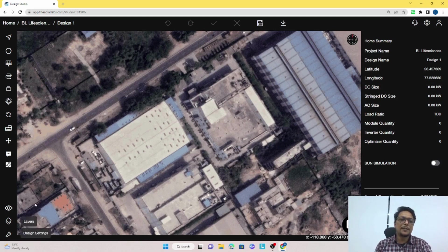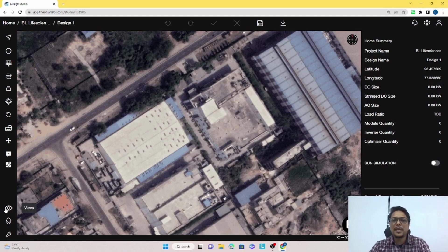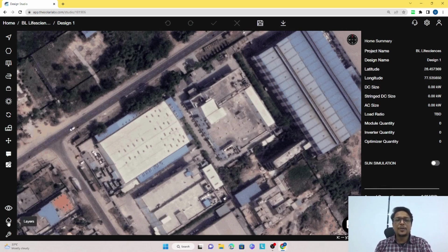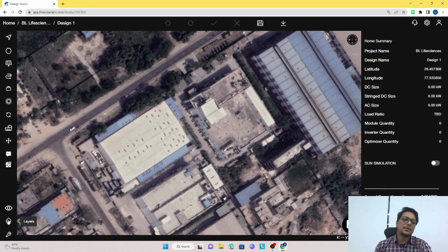On the left hand corner you will see there is a view option, then a layers option, and then default design settings. The view option will be used for seeing the model in 2D or 3D. If you want to see the SLD, you can click there and see the SLD part as well. In the layers option you will be able to find out if you want to show the angles or if you want to show the length or not.